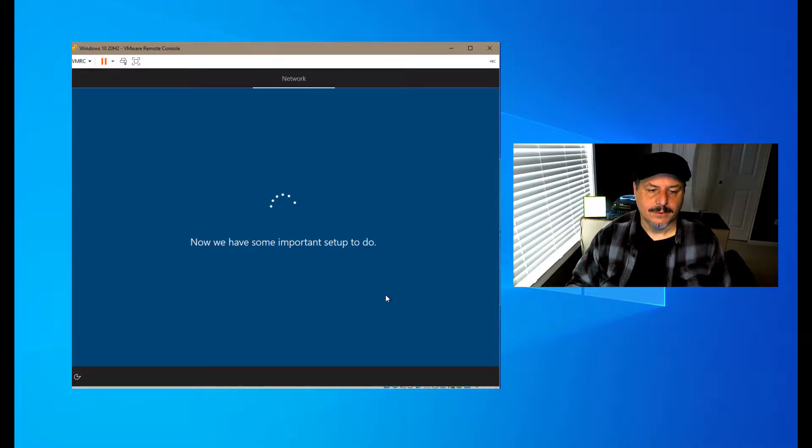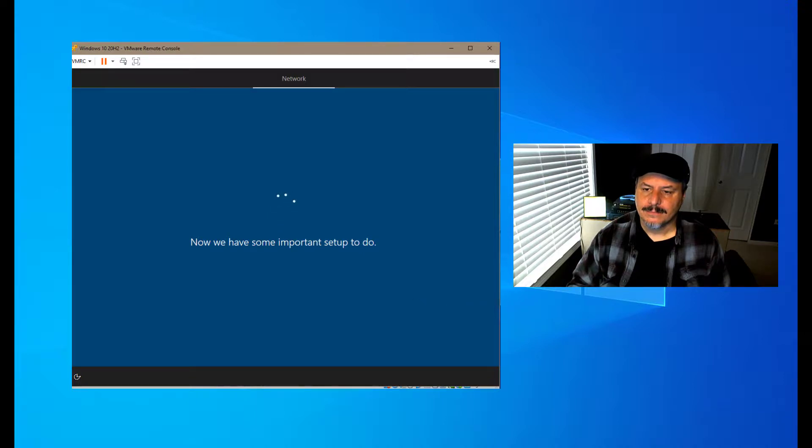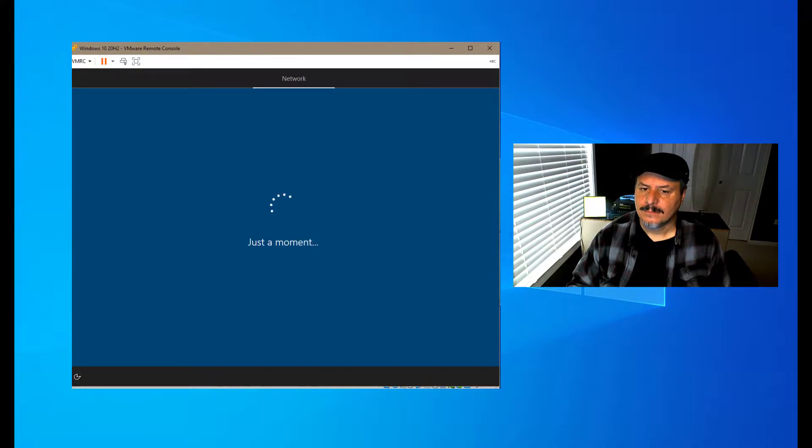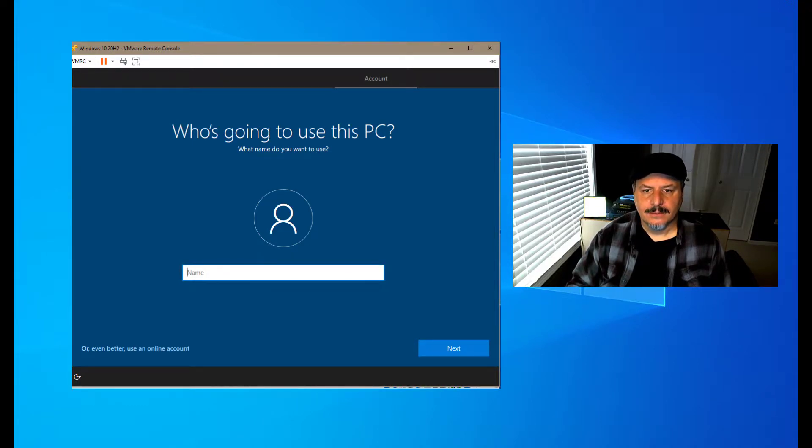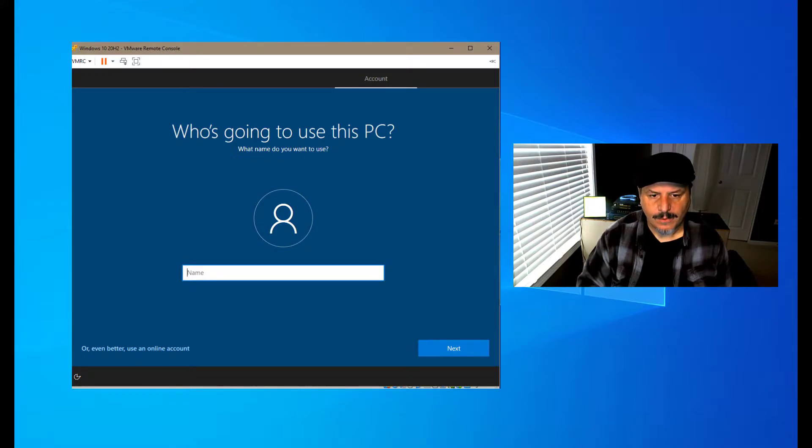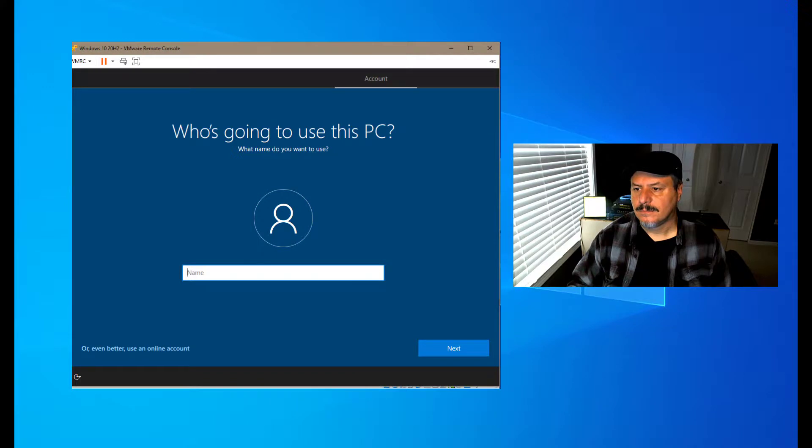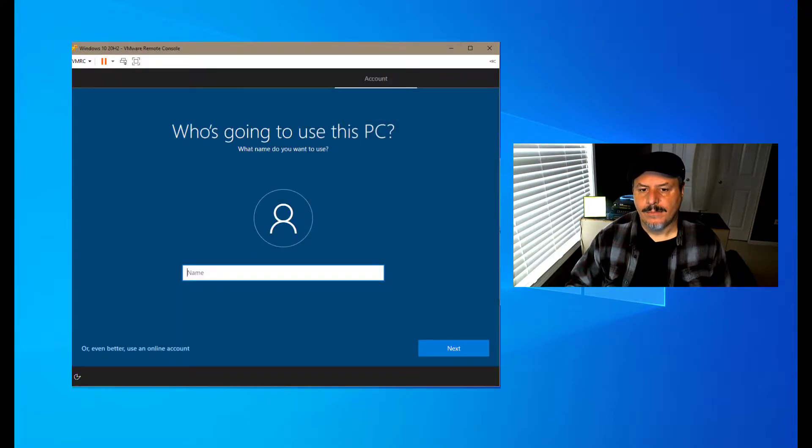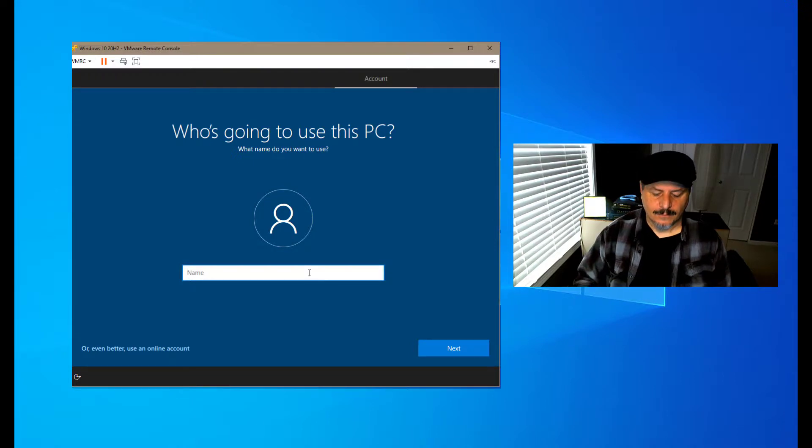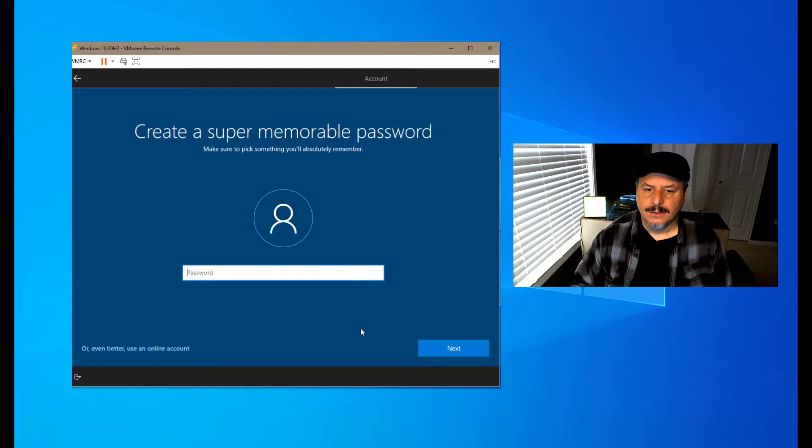So now we have more important things to do. Here we're going to create our first user who is going to use this machine, so we're going to have Lou. You can see you can still create a blank password.